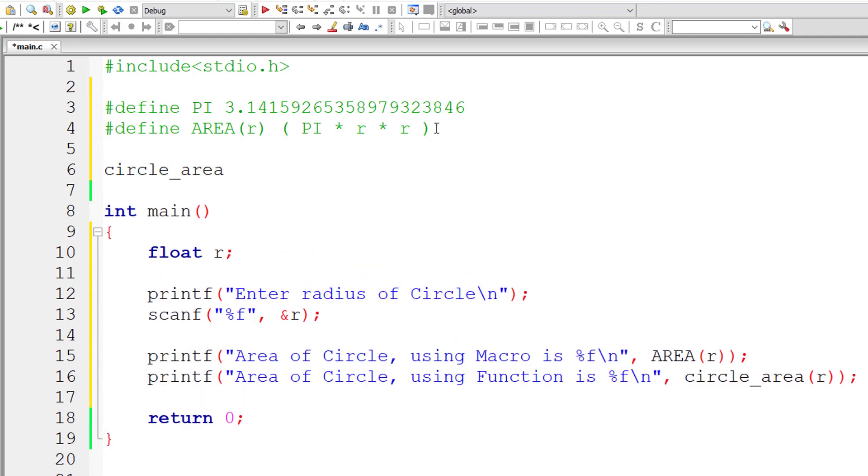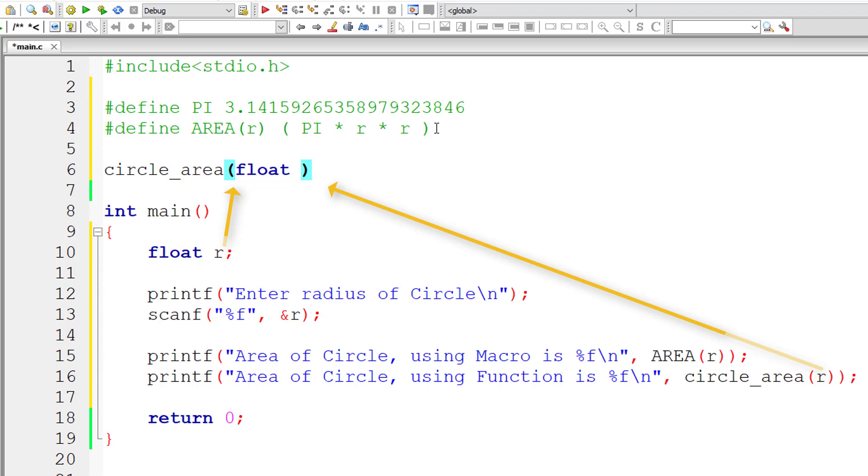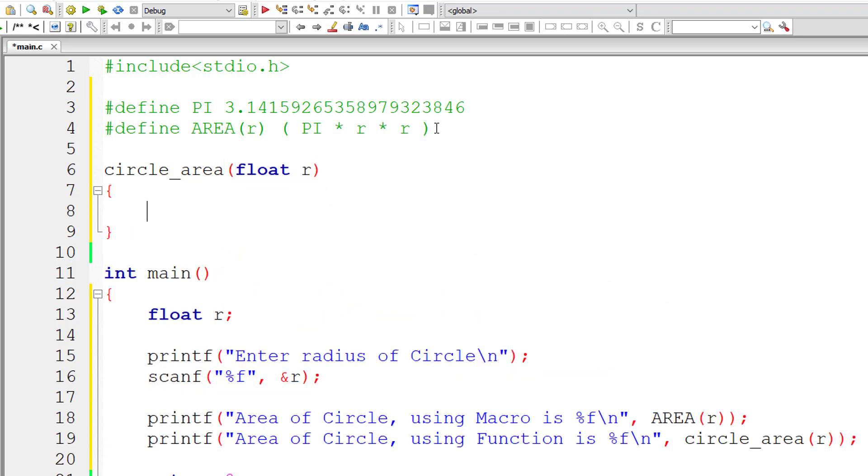So it takes an argument of type float. So let me write float r. Let me even mention the return type which is double in this case.